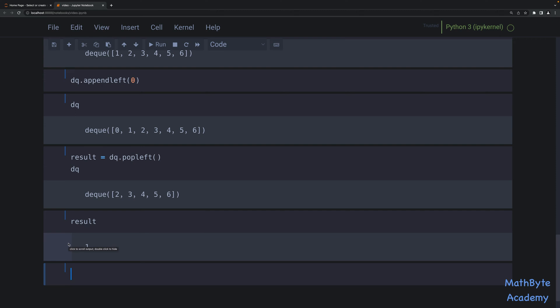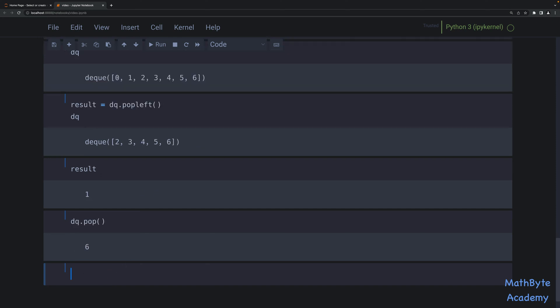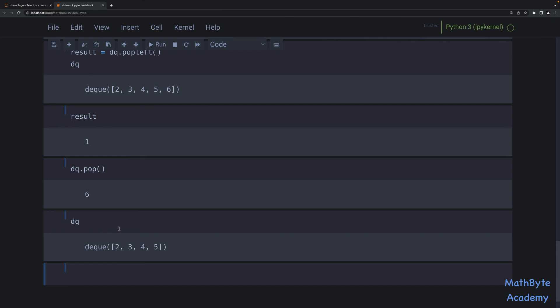We can also pop from the right, from the other side of the deque. For that, we just use dq.pop() — no index argument; this always acts on the last element. It returns the value, so you can see it returns 6. And if we look at what the deque is now, it's 2, 3, 4, 5 — that 6 is gone.